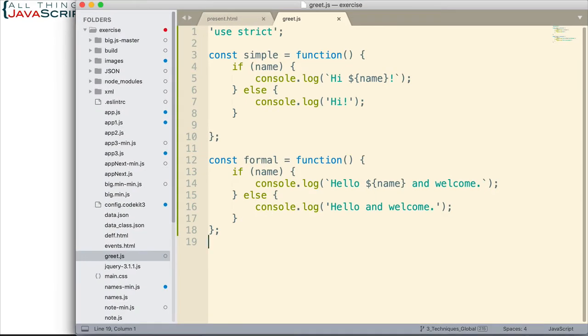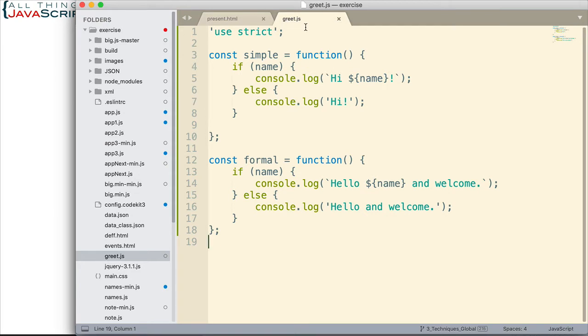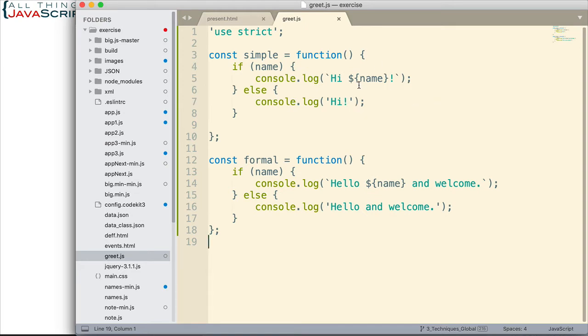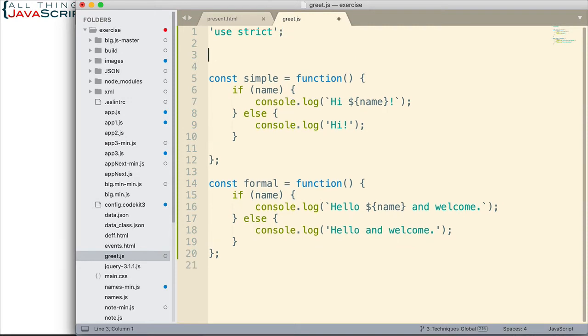I've got two functions. I've called this module greet. So greet.js is the file that it's in and these two functions simply do a greet. I'm trying to keep this code as simple as possible. One simple greet does a hi and then if the name exists, it does that. And the other does a more formal greeting. And we're going to declare a name variable here at the top. So now that's the code.